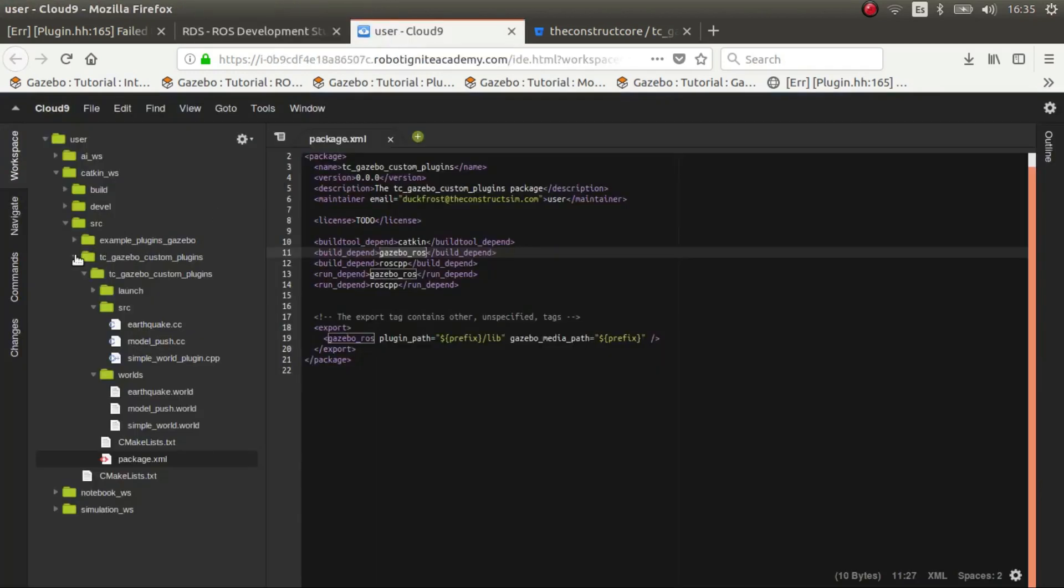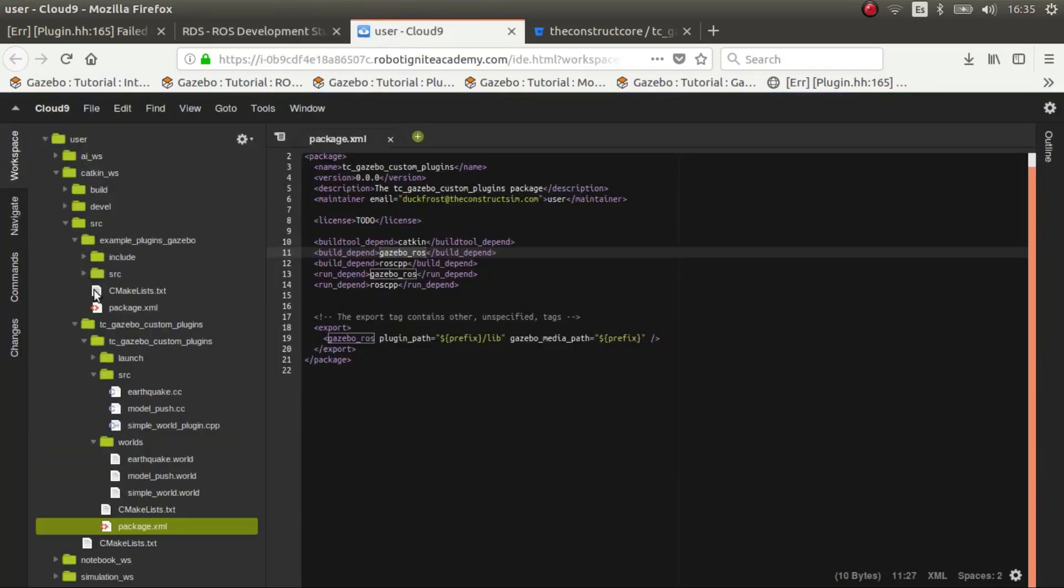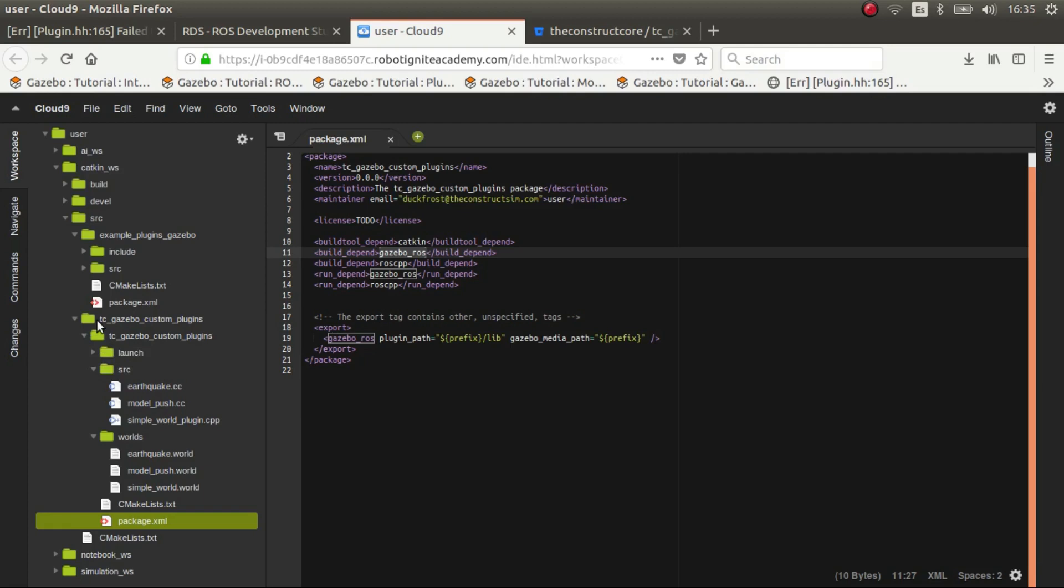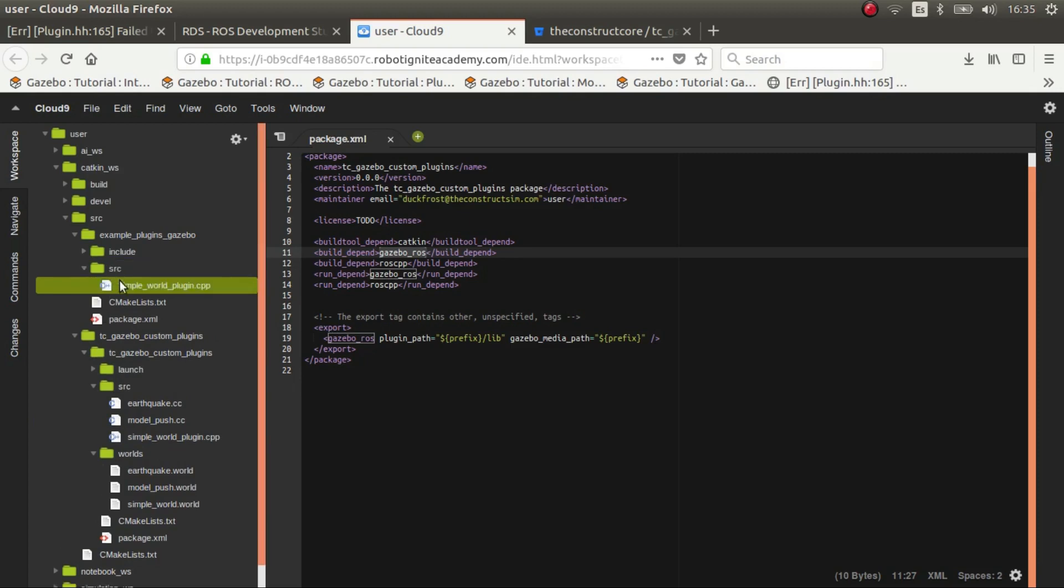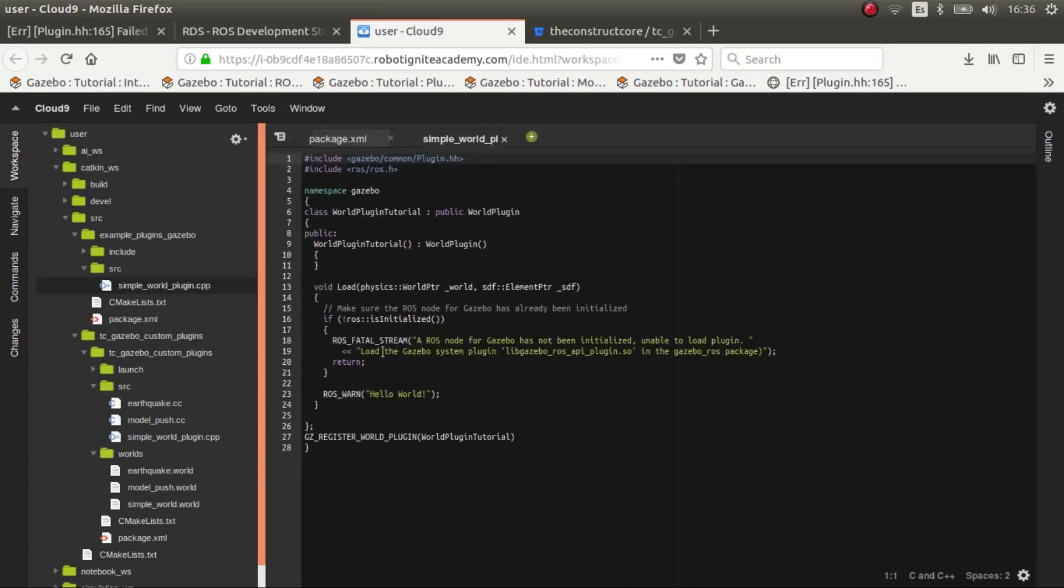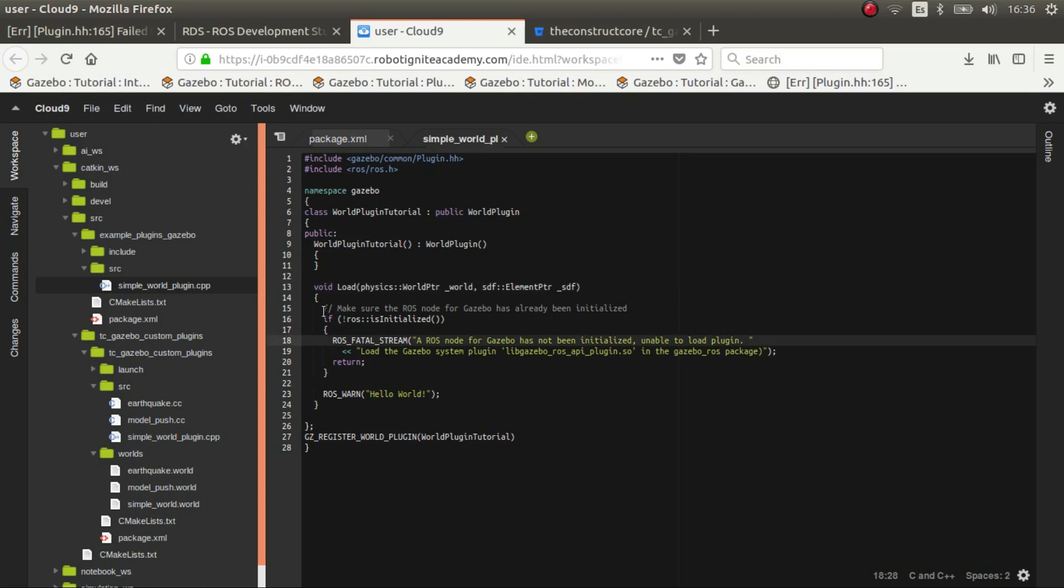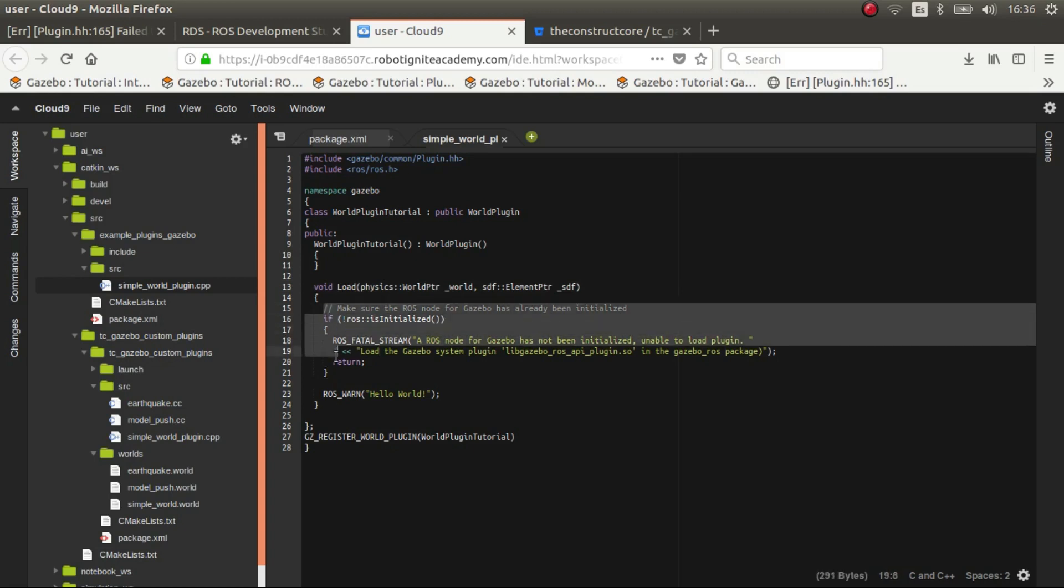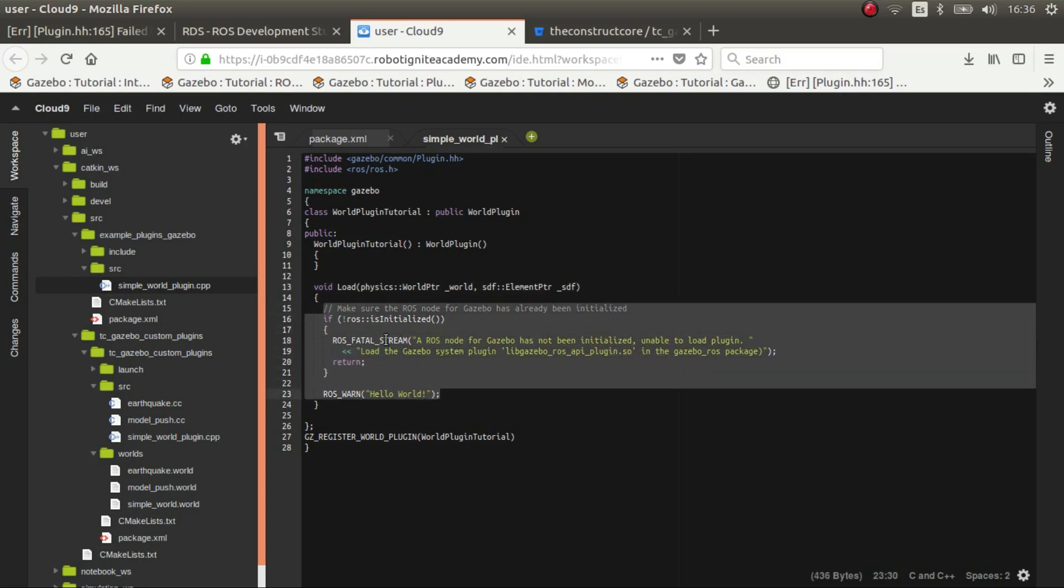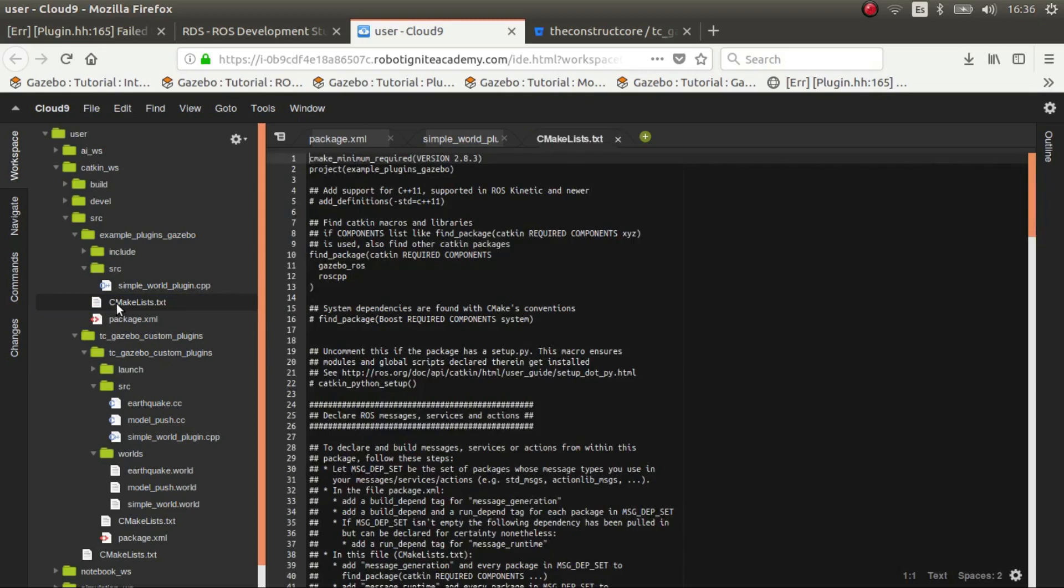So now we have our package. As you can see, it's quite bare minimum. So what we need at first is this simple world plugin. If you have a look, it's very simple. You just create a world plugin and you have a function which is load, which inherits from basically, this function is called anytime you load a plugin in Gazebo. So essentially what you do here is check that ROS is initialized and then you publish a message. It's the only thing that you do.